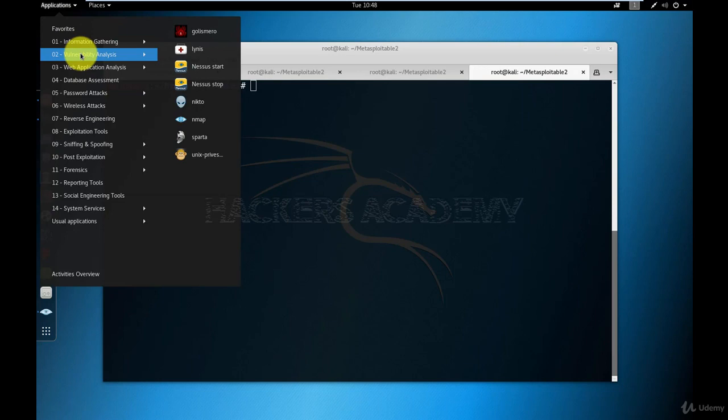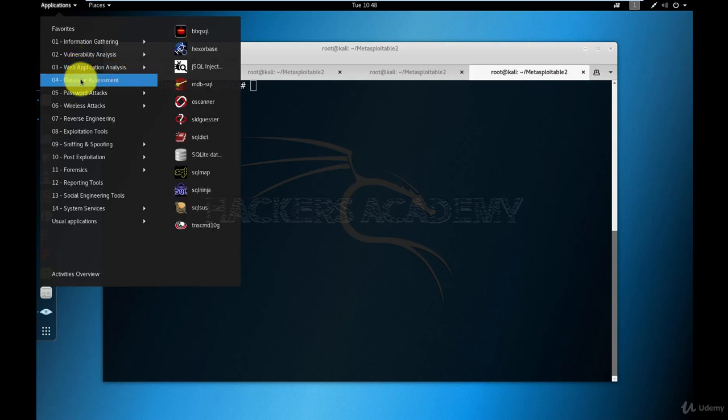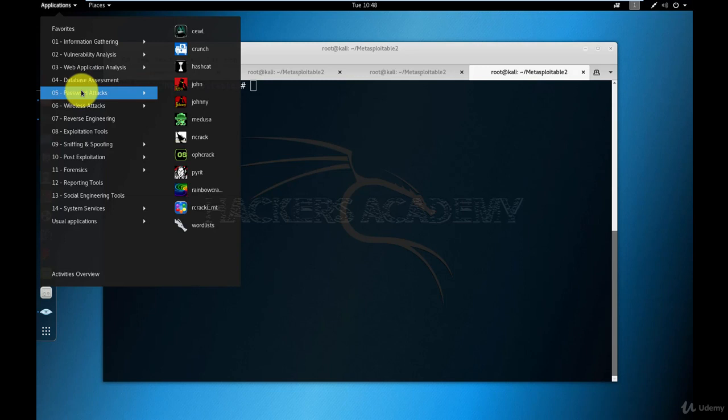We looked at Vulnerability Analysis using Nessus and Nmap. We've also seen OpenVAS, which you do not see here in the Favorites menu. We looked at Web Application Analysis tools using Nikto. I told you about tools such as WP Scan and Drupal Scan. We looked at Database Assessment. We guessed the username and password for a MySQL database, logged into it, and did that using some password attack tools.